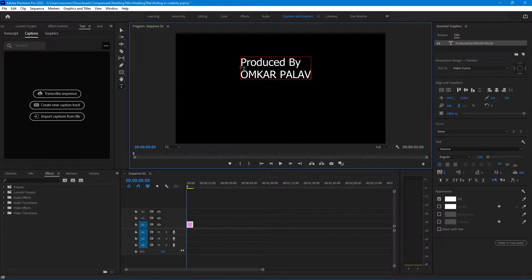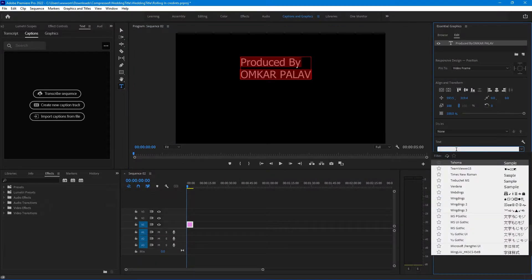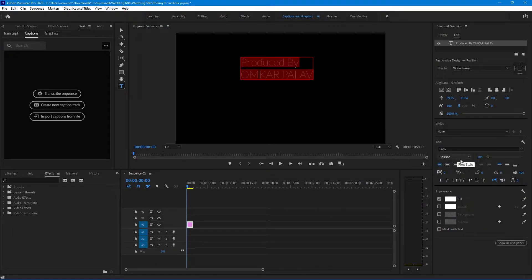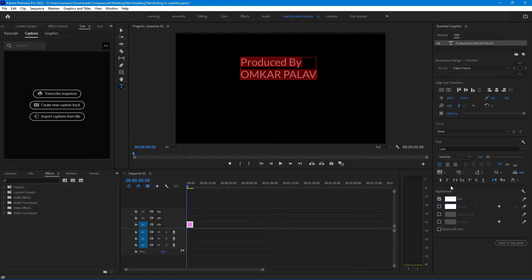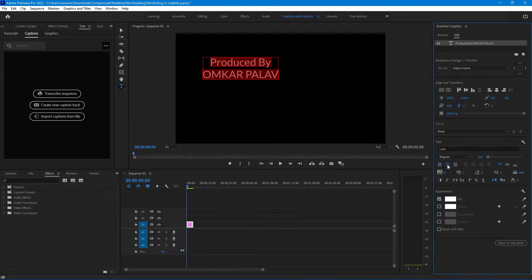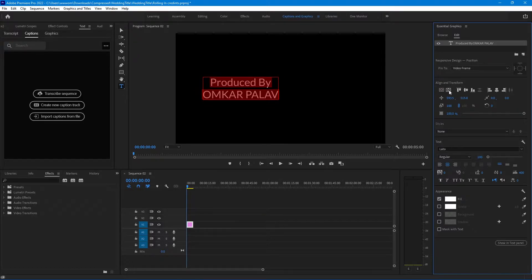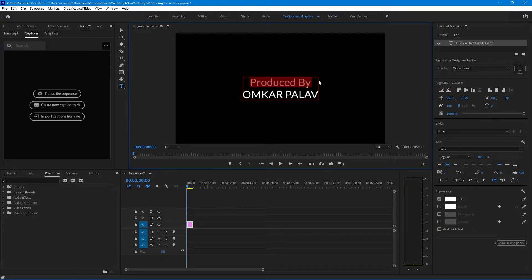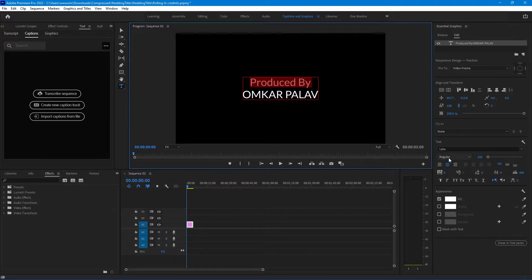So this is our text. I'll change its font to Lato. Select the text and align it to the center. Now also align it vertically and horizontally by clicking this small icon. If you want to change anything from the text just highlight that part, now change its font to Lato regular to light.